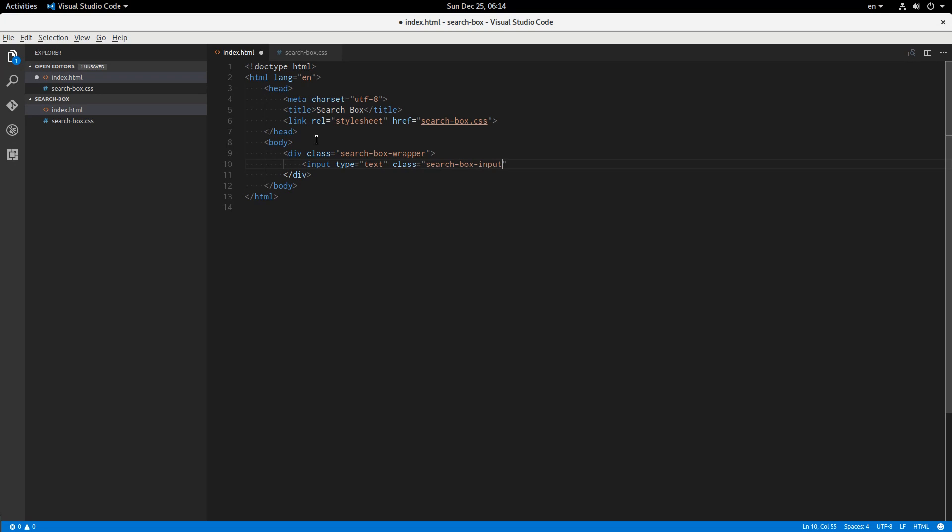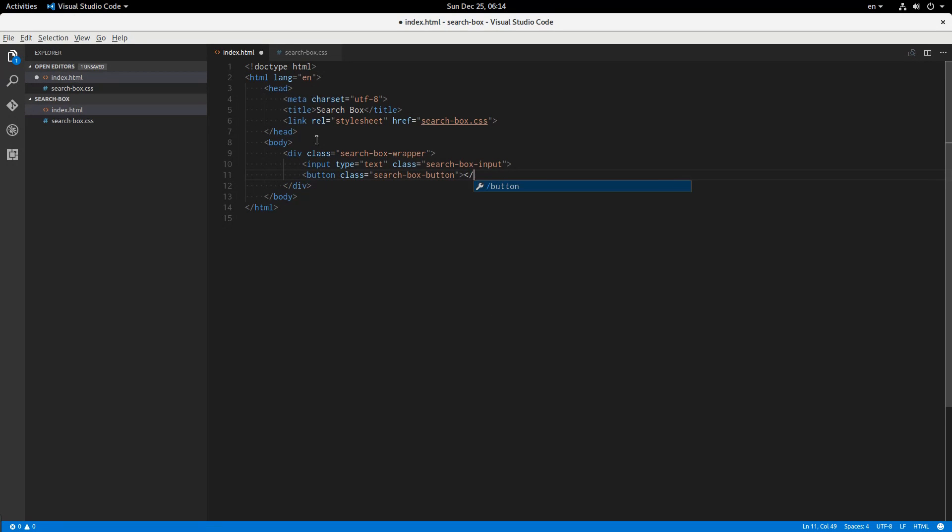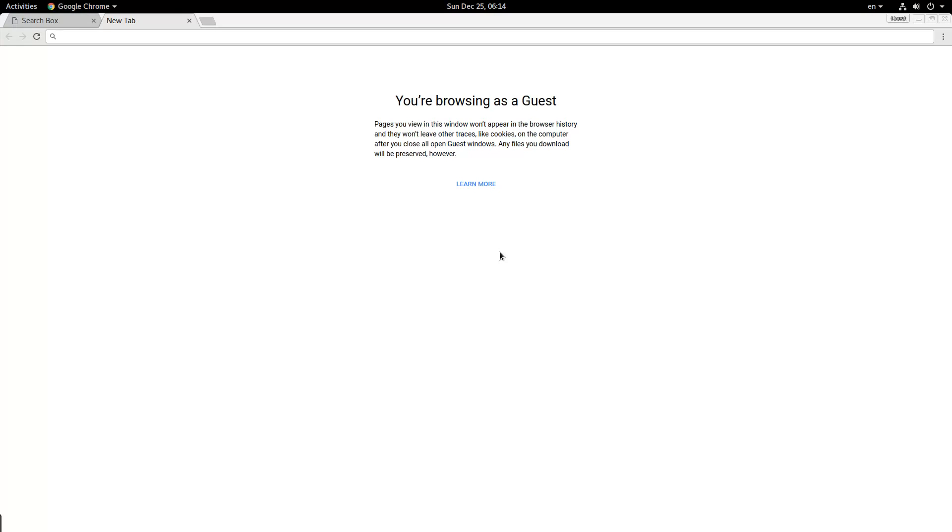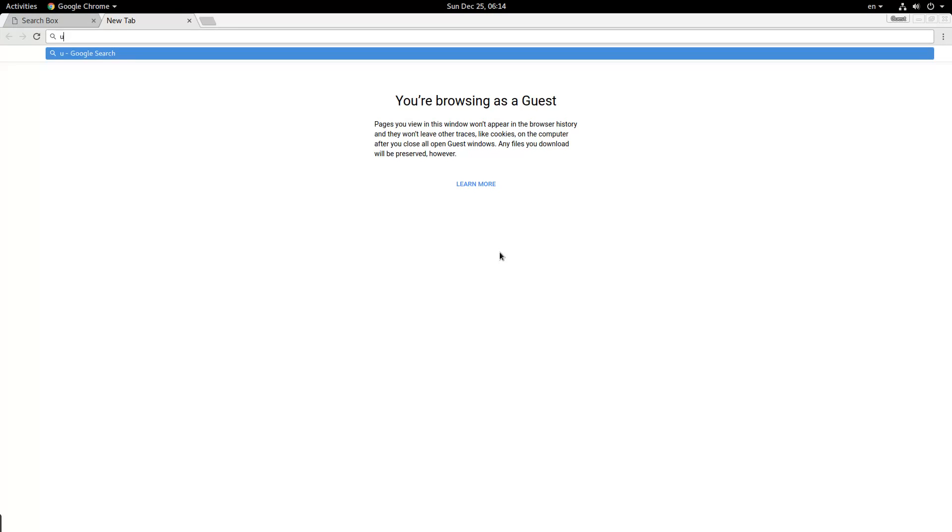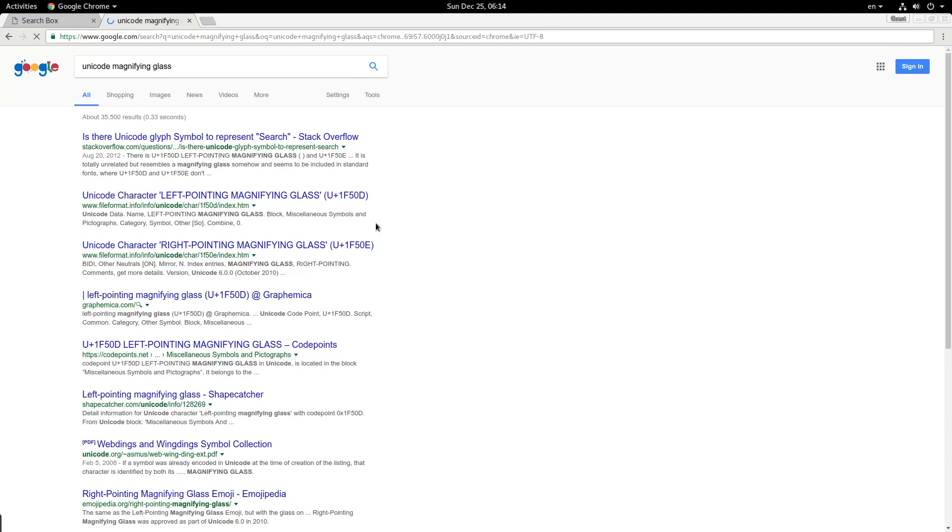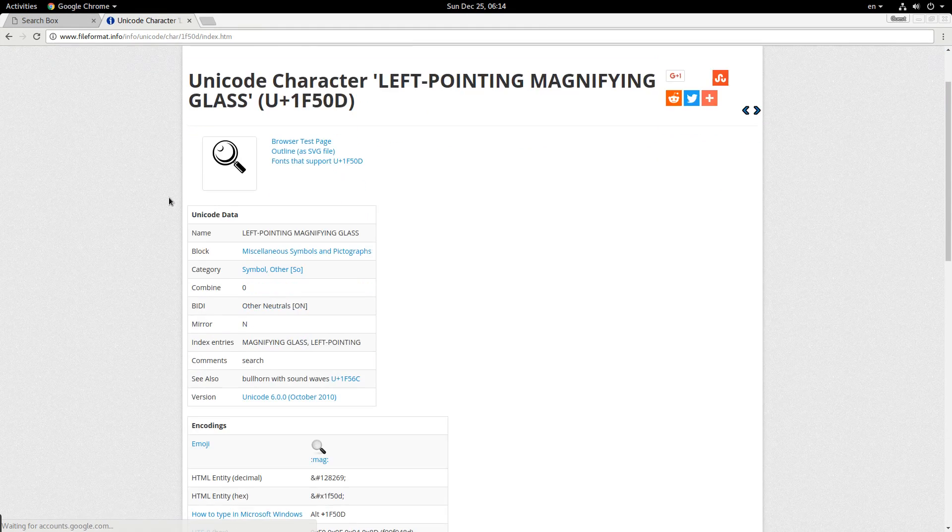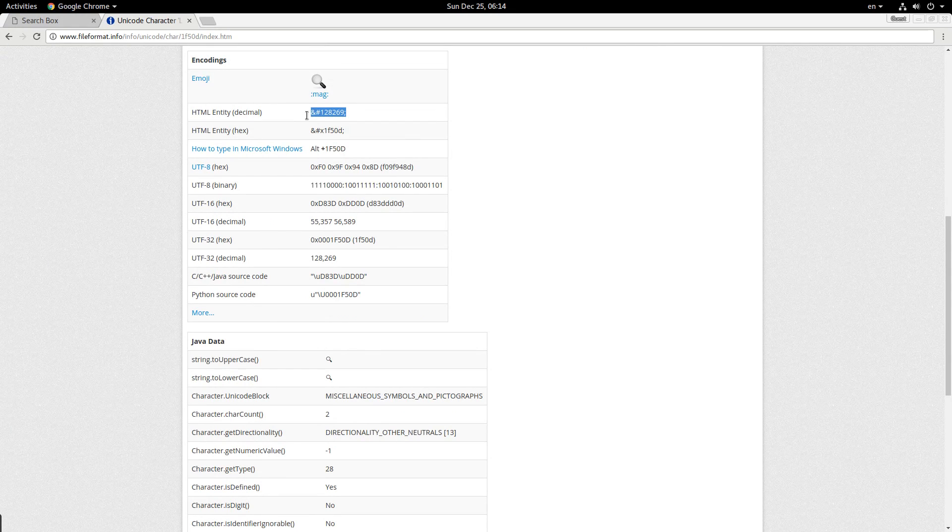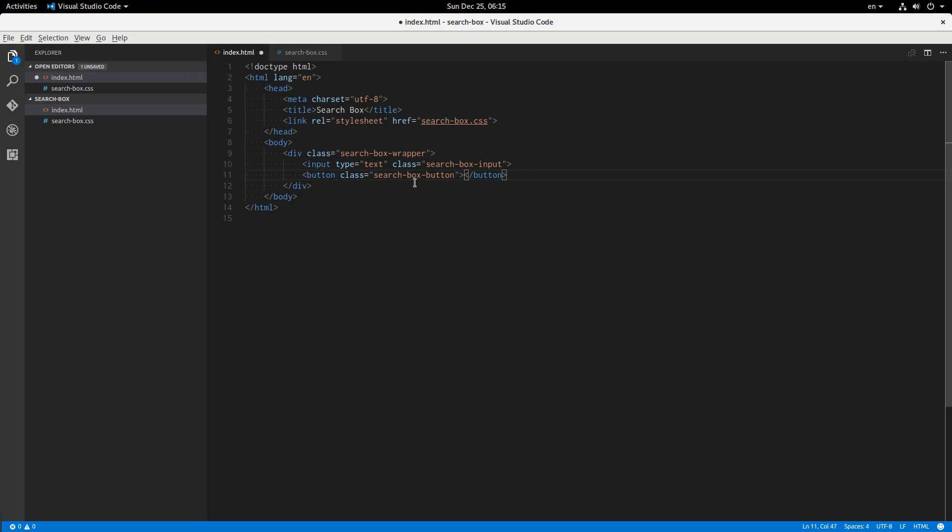Then we have a button with class of search box button. Now inside of this button we're going to have the unicode entity for the magnifying glass. I don't know exactly what that is so I'm going to do a quick Google search for unicode magnifying glass. This looks good, so I'm going to copy the HTML entity, paste it in there, and let's see what we have.